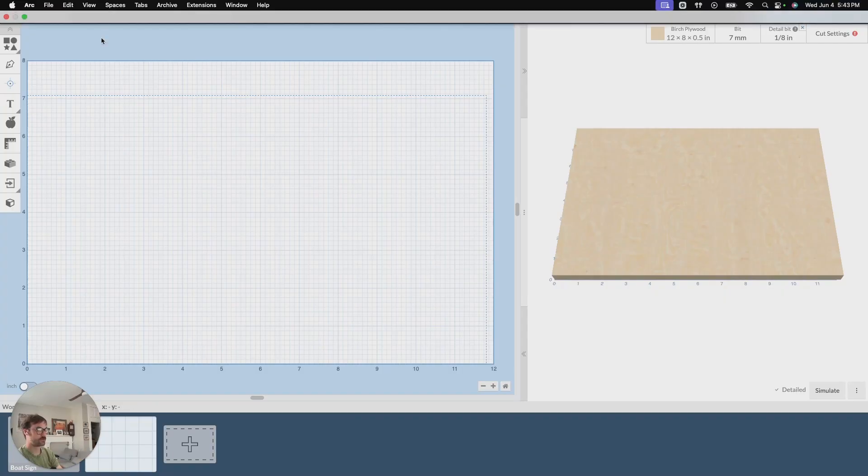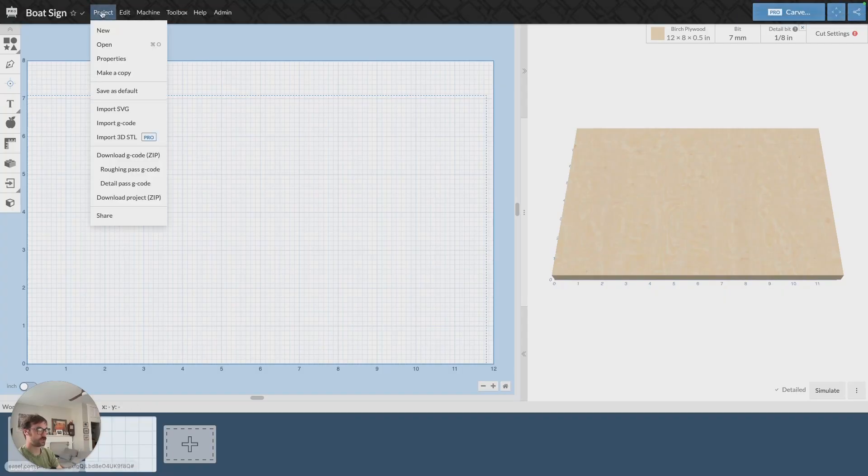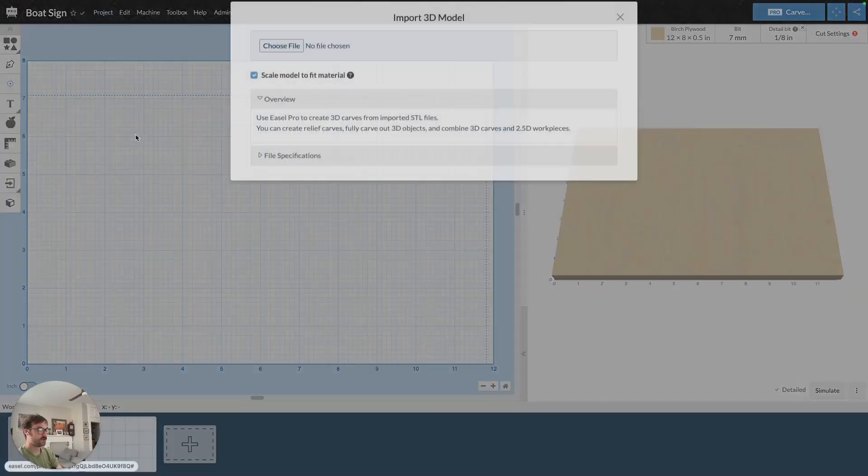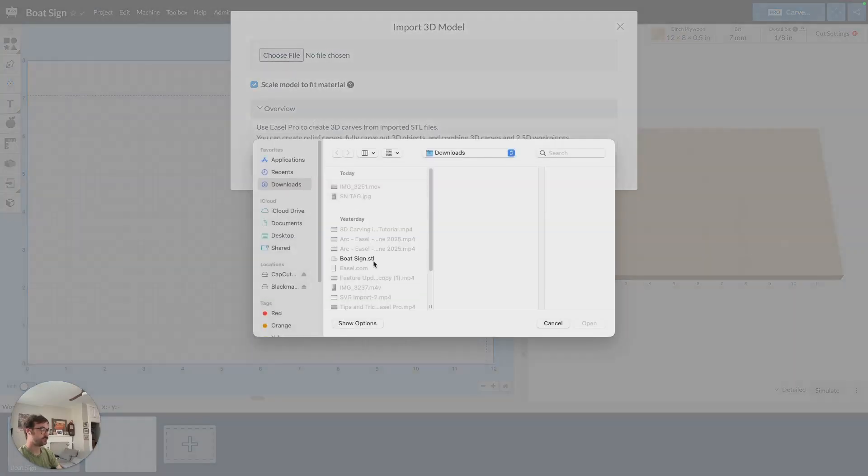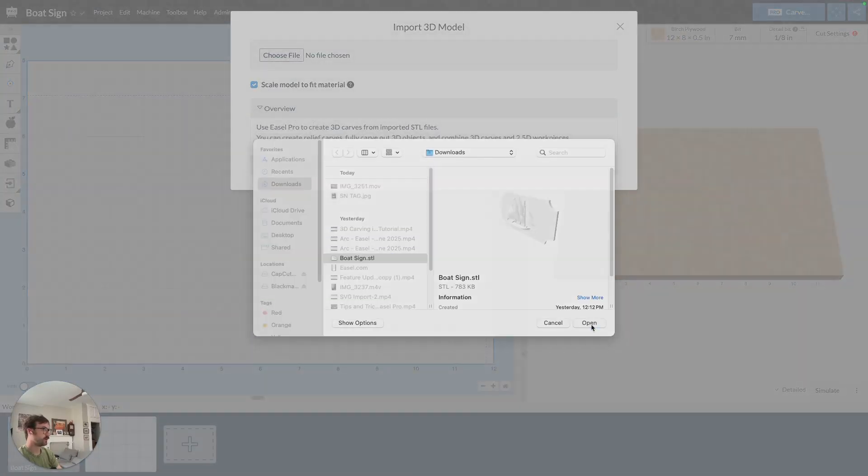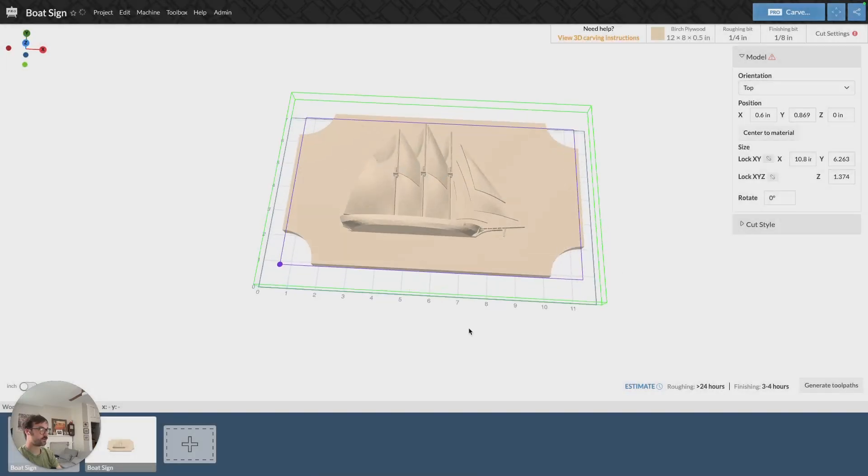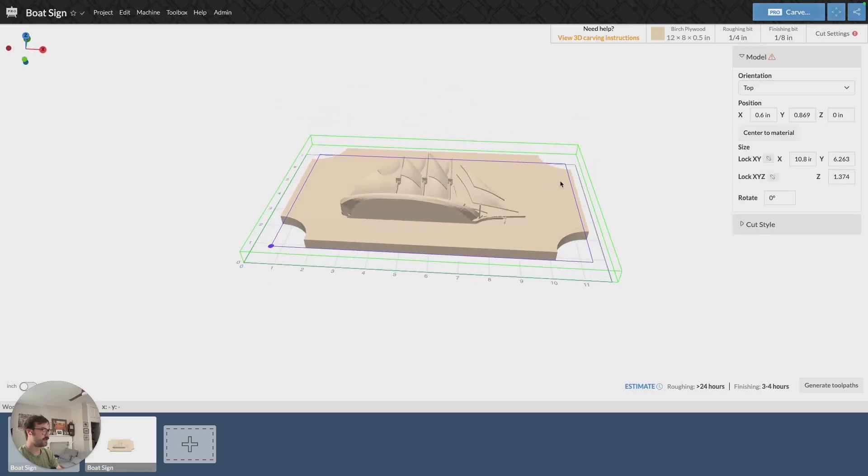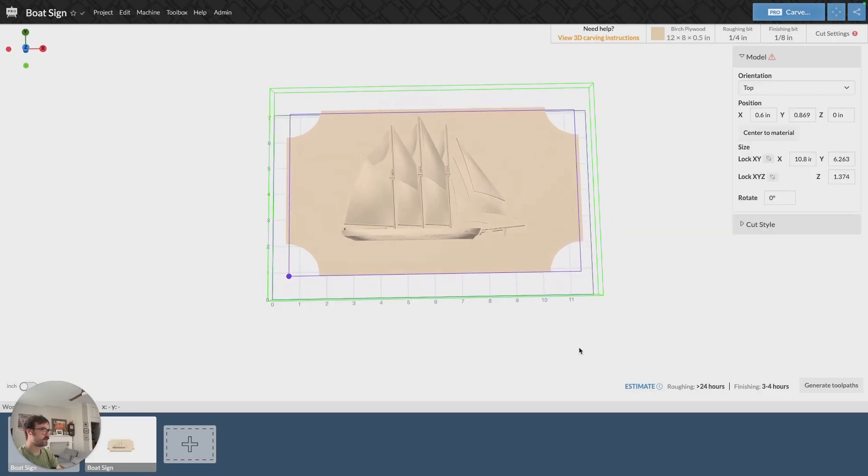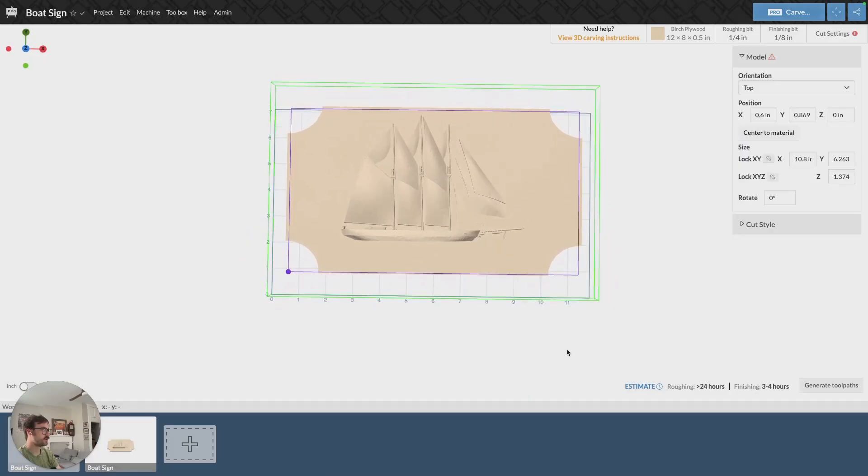So I'm going to start by going up here and clicking on import STL file. I'm going to import this STL file right here. Now that my STL file is imported, we can see a couple of different lines have appeared on the design.